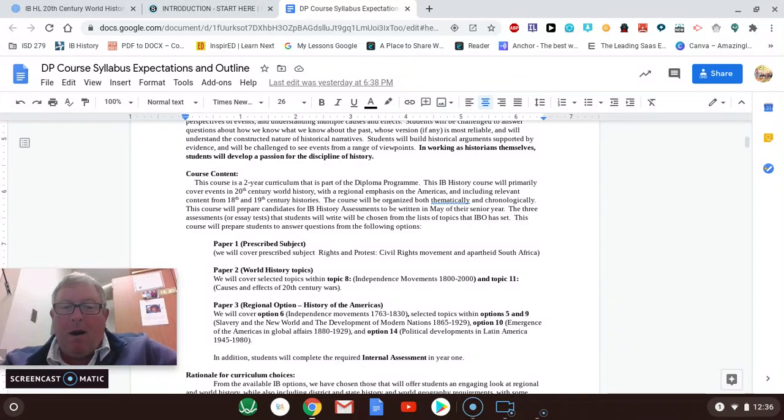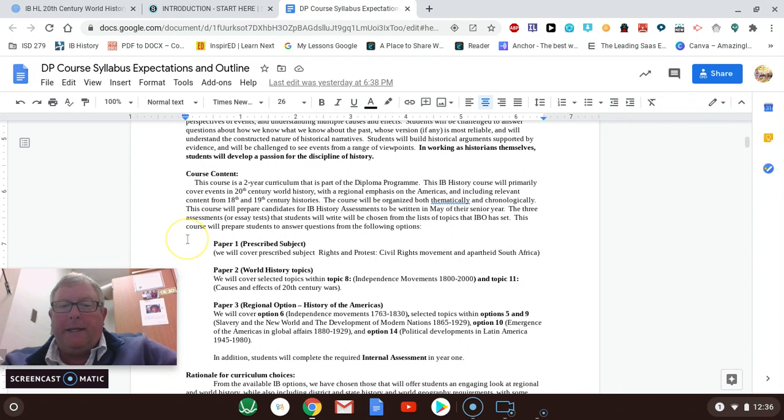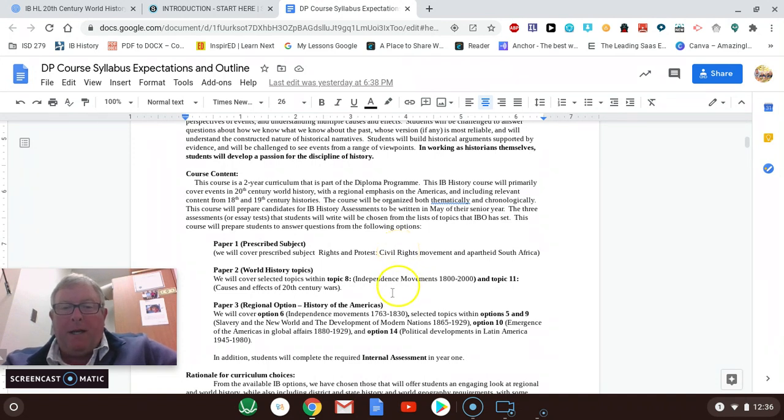And essentially what they are is three written tests. And in this year, our junior year, we focus on the paper one and paper two topics. These are all world history topics, except for part of the paper one, which deals with the civil rights movement. We start basically with paper two.